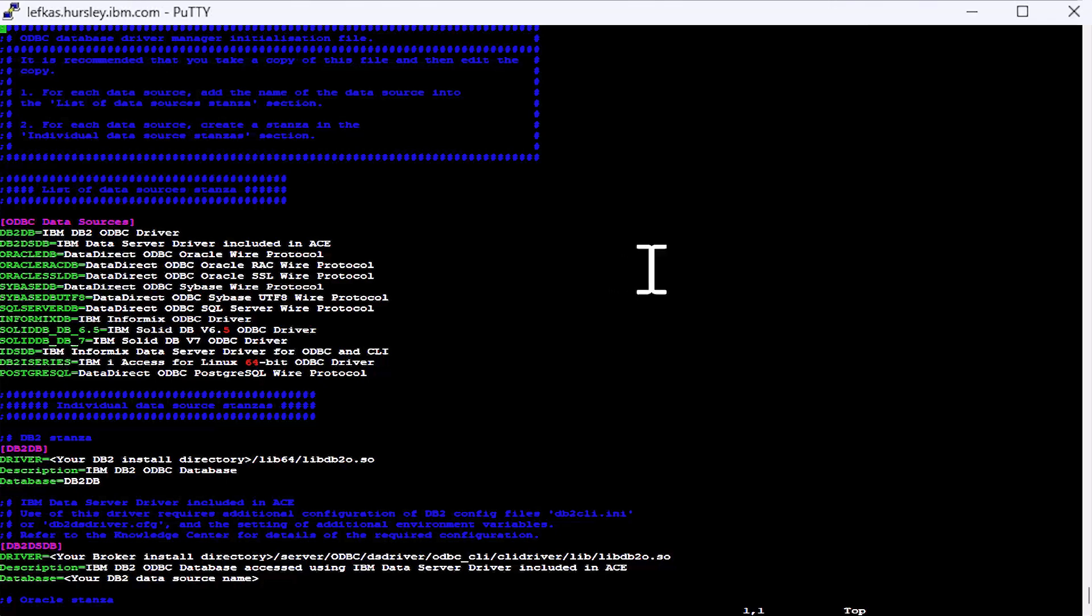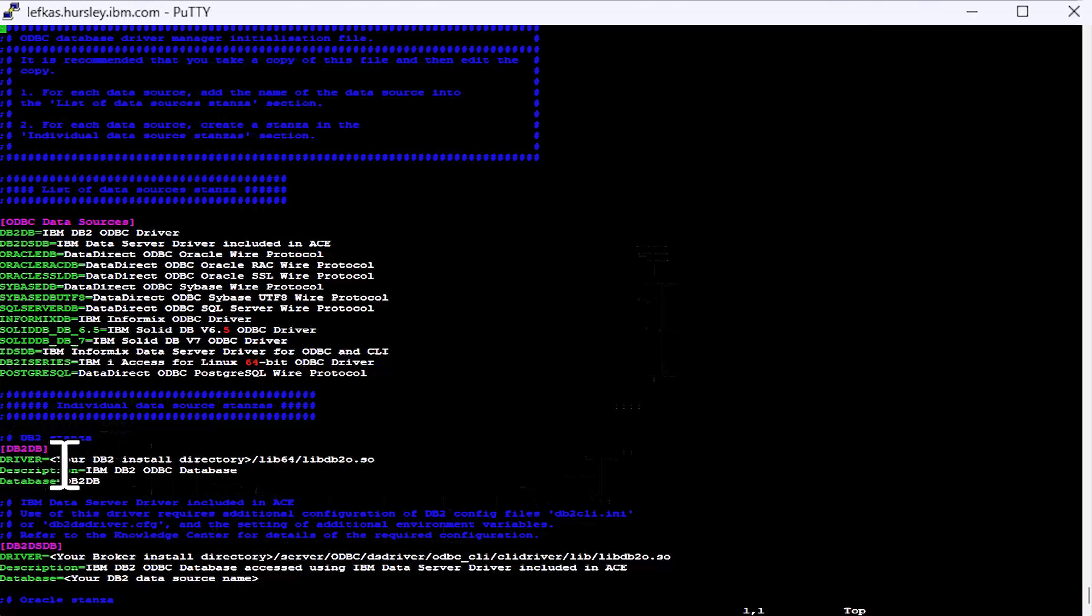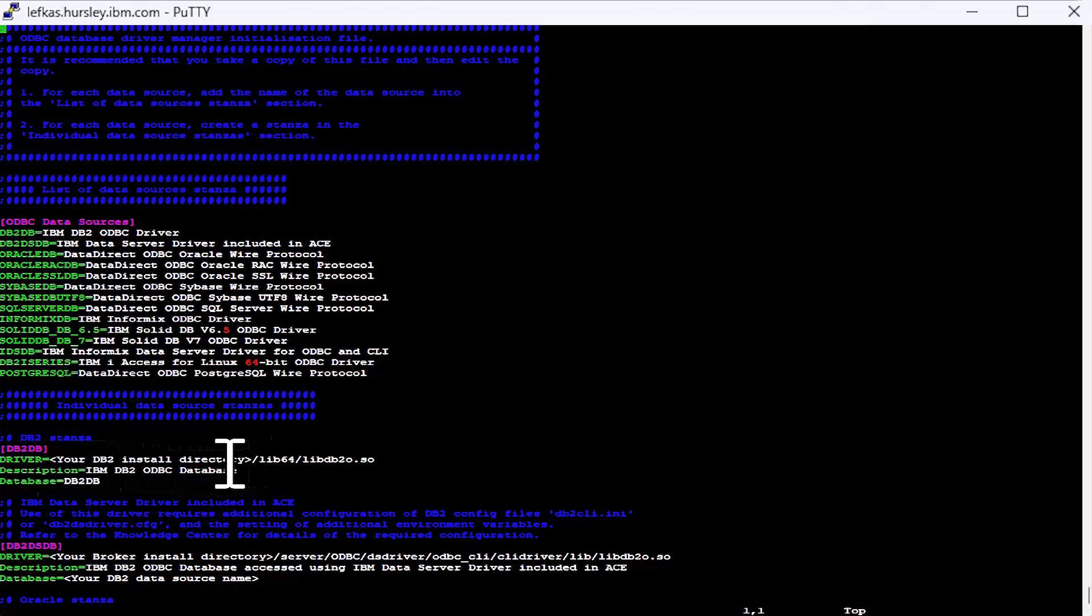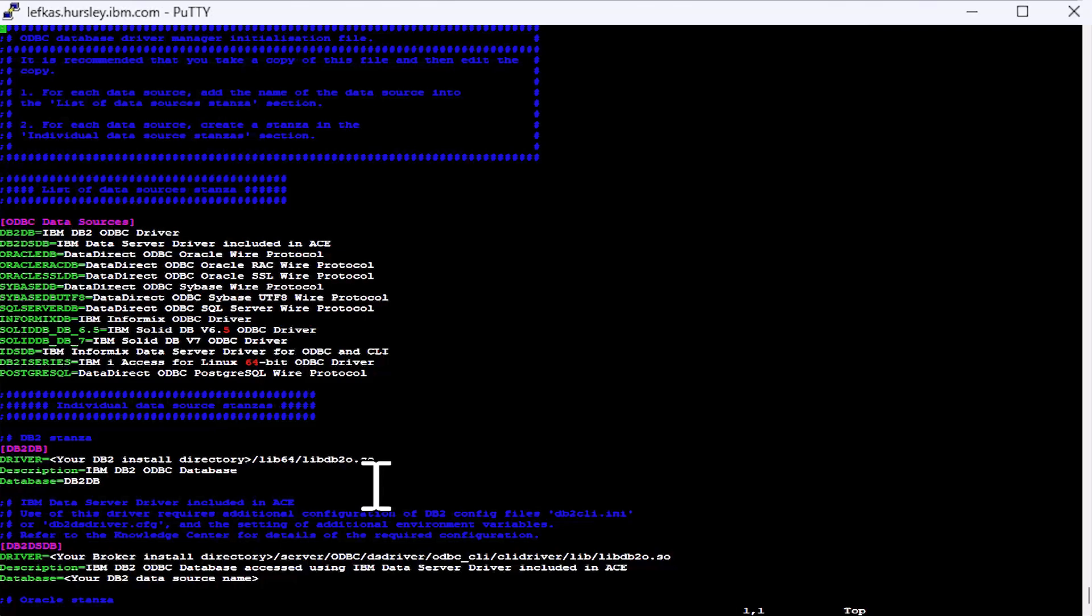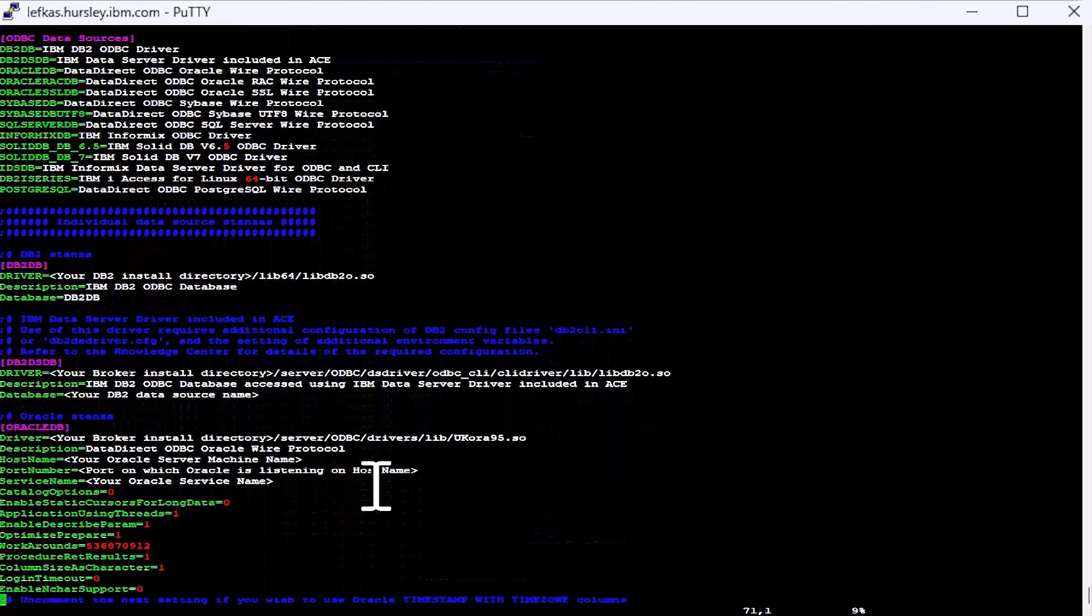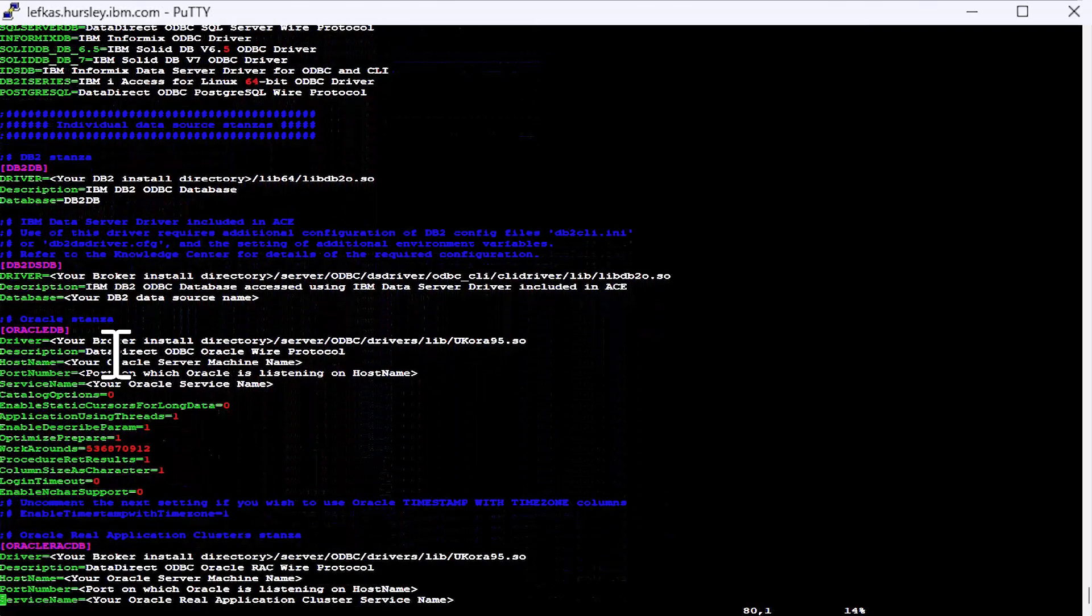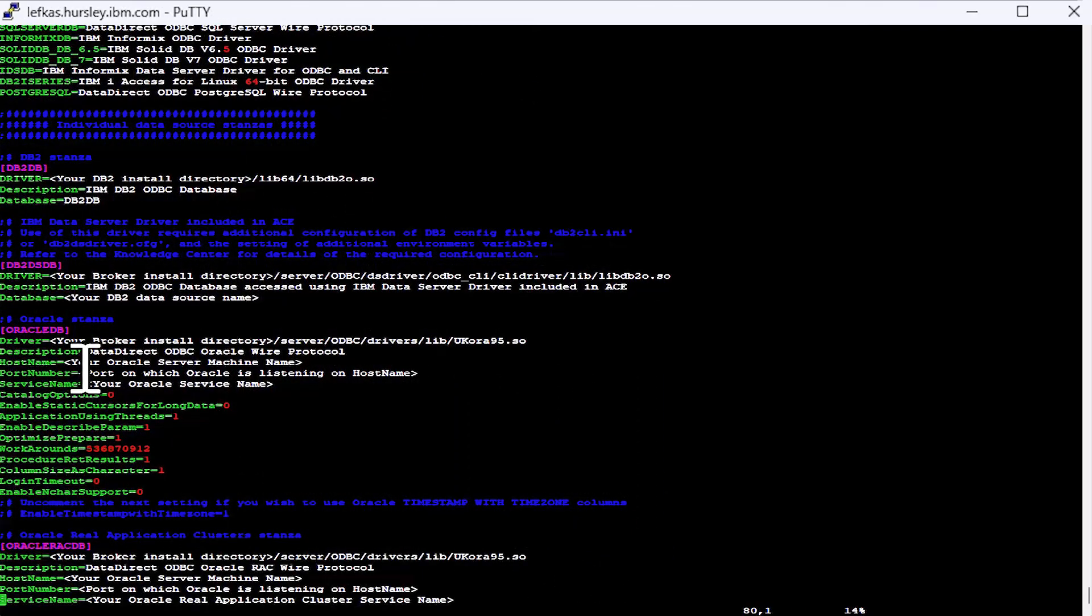The next section is a list of individual stanzas for each sort of database. So in the template file, you'll see like for this DB2 one, we have a template. And in between the angle braces are parts that you will need to change yourself to match your setup. So for example, on the Oracle one here, you're going to need to give it machine name, host name and the service name.